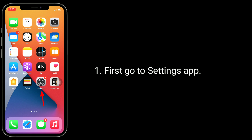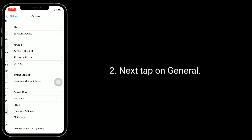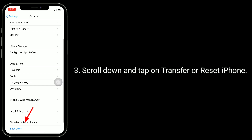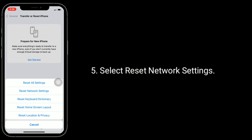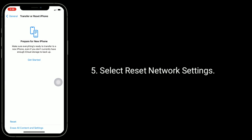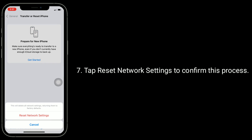First go to the Settings app, then tap on General. Scroll down and tap on Transfer or Reset iPhone, then tap on Reset. Select Reset Network Settings. Enter the passcode of your iPhone if prompted, then tap Reset Network Settings to confirm the process.